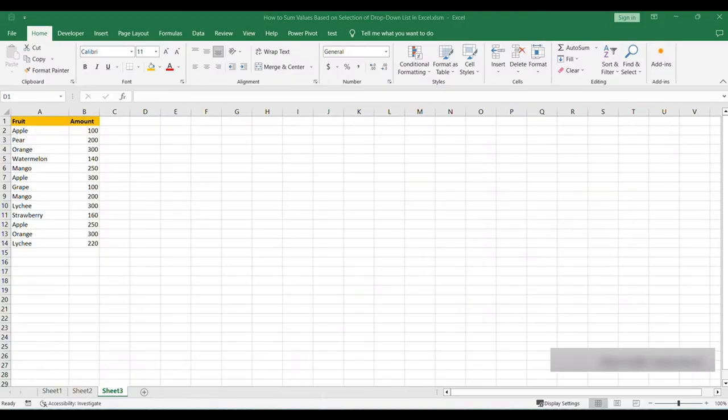If you want to sum values based on a drop down box in Microsoft Excel, I've got you covered. I'm going to show you everything you need to know, so let's dive straight in.